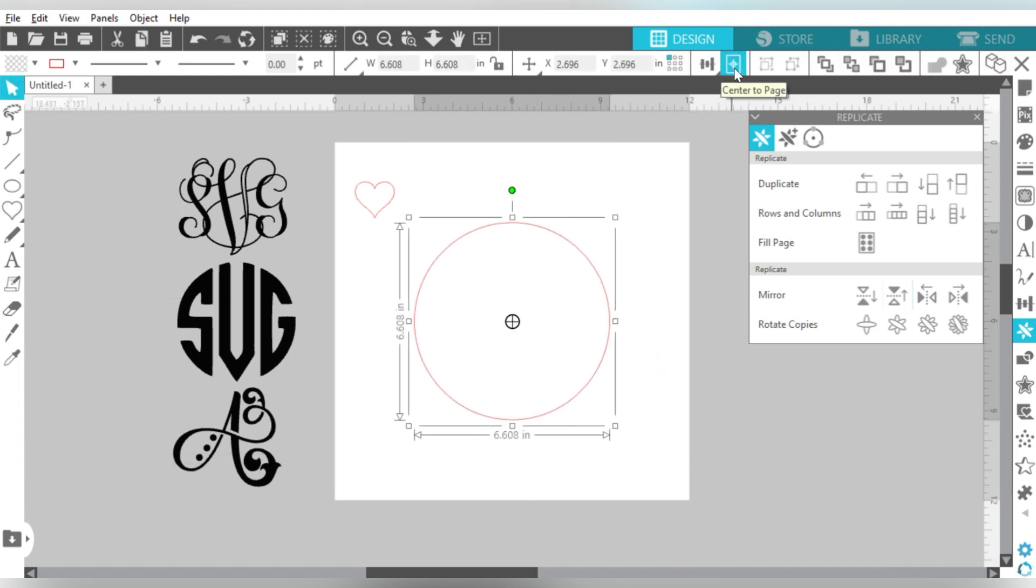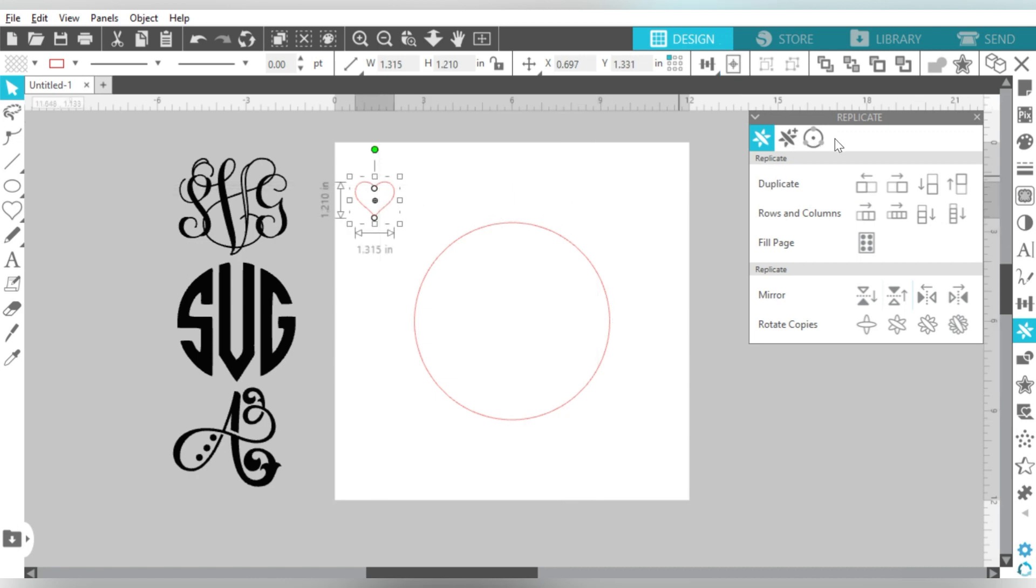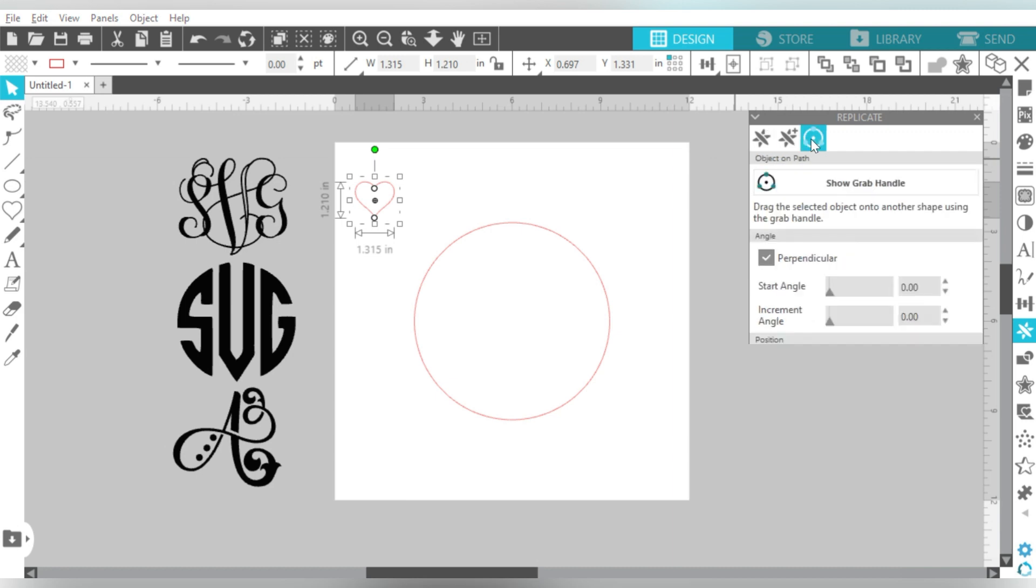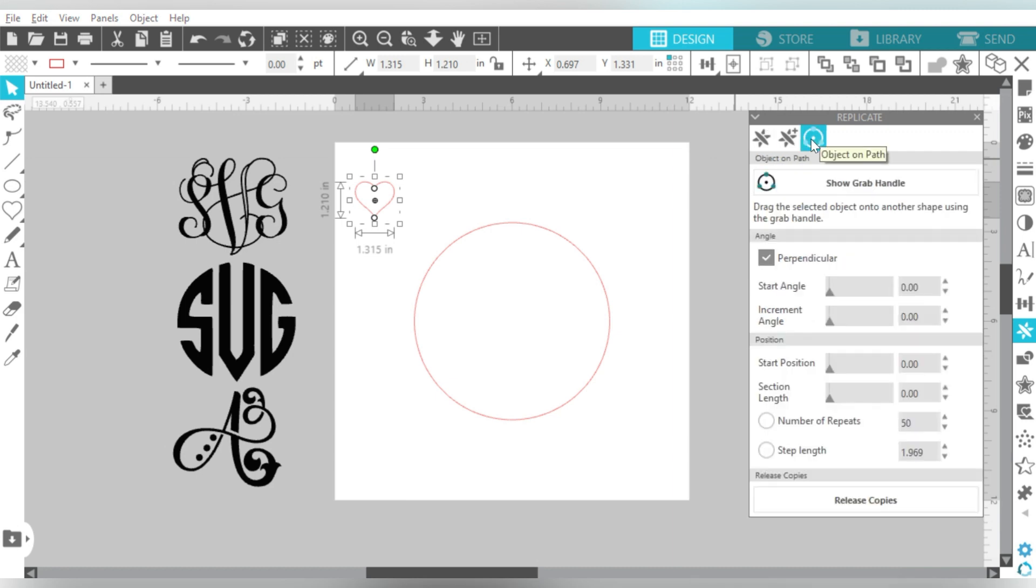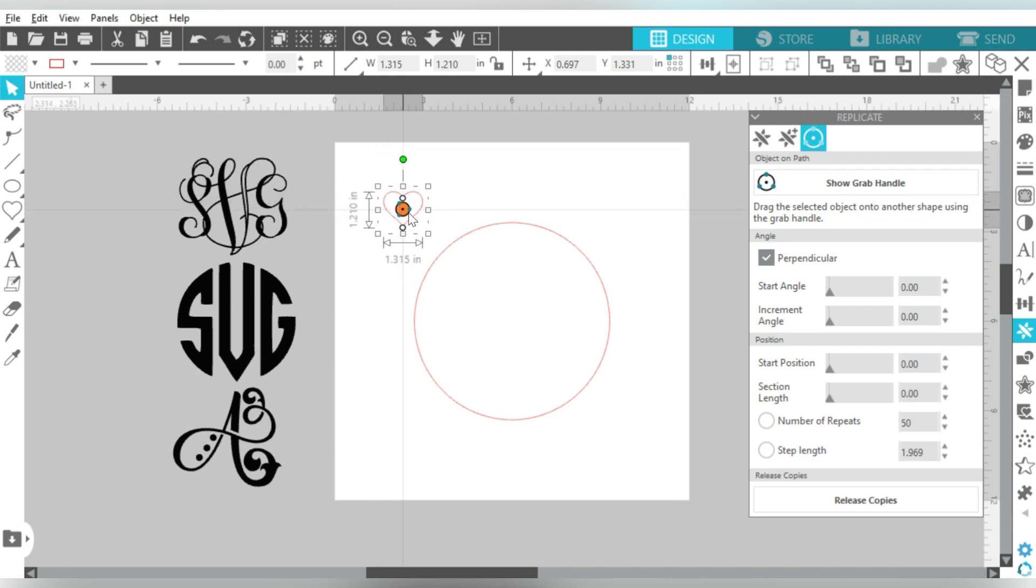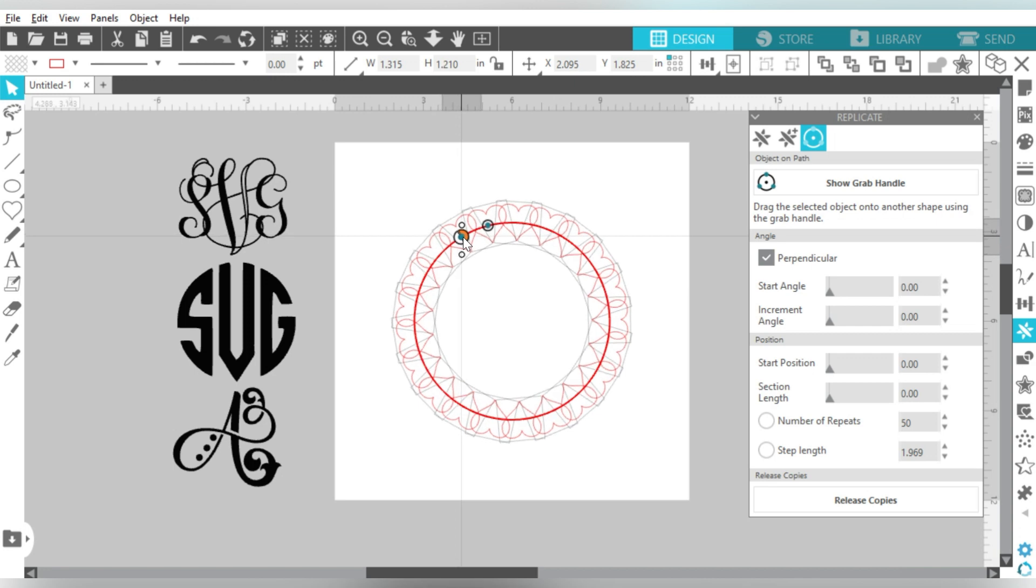And then for my regular shapes here, I'm going to draw a circle. Now remember, you can draw a perfect circle by holding down the Shift key on your keyboard. I am going to go ahead and center that to page. And now what we're going to focus on is the Replicate menu. And the Replicate menu has this really cool option that's called Object on Path.